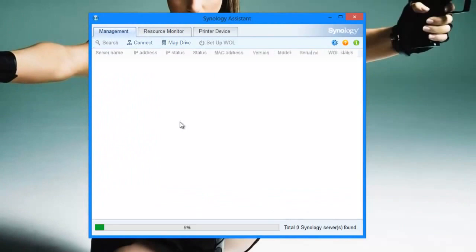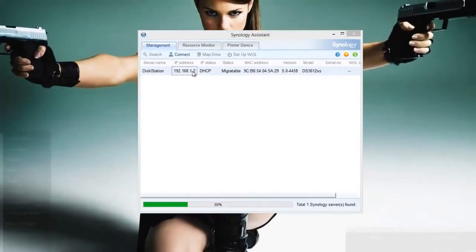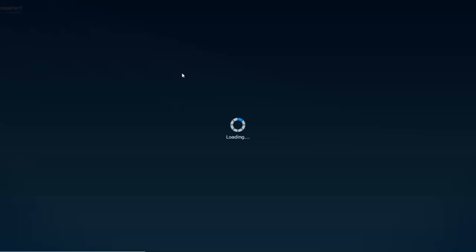Do a search. You can see there's my disk station, 192.168.1.2. I'll just double click it.